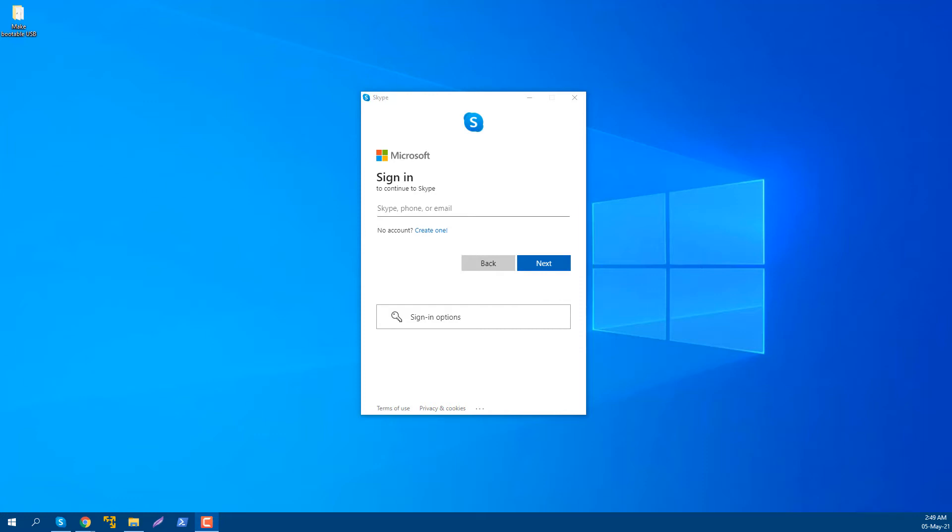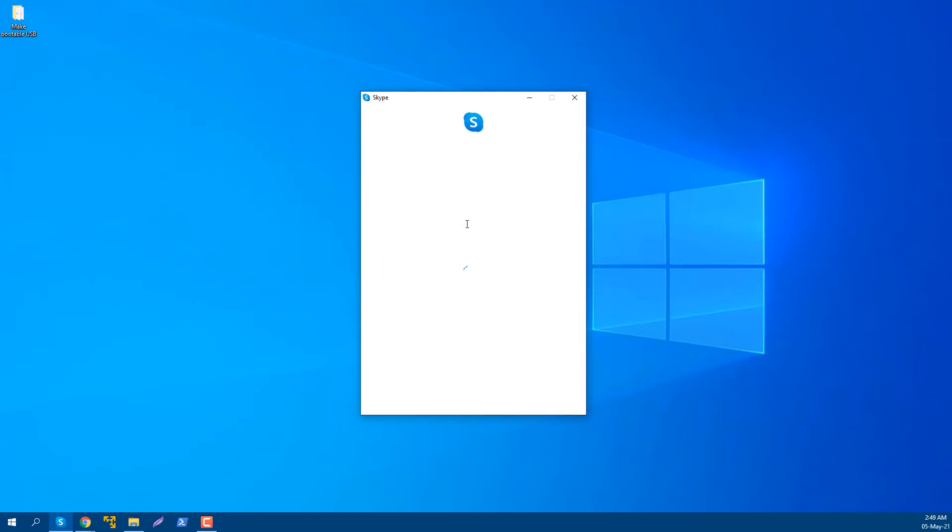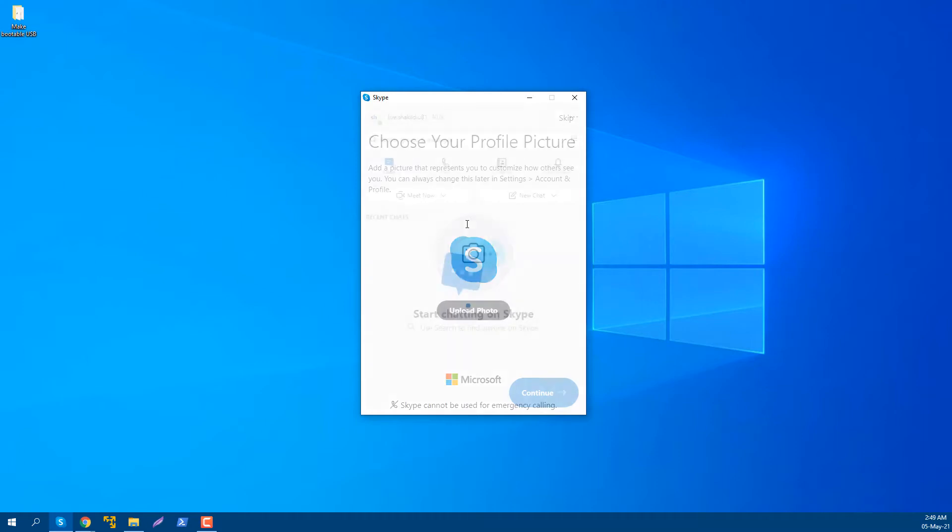Hi, I'm going to show you how to share your screen on your Skype call. Let's start. First, you need to log in to your Skype account. To share your screen, you definitely need to engage with a call.